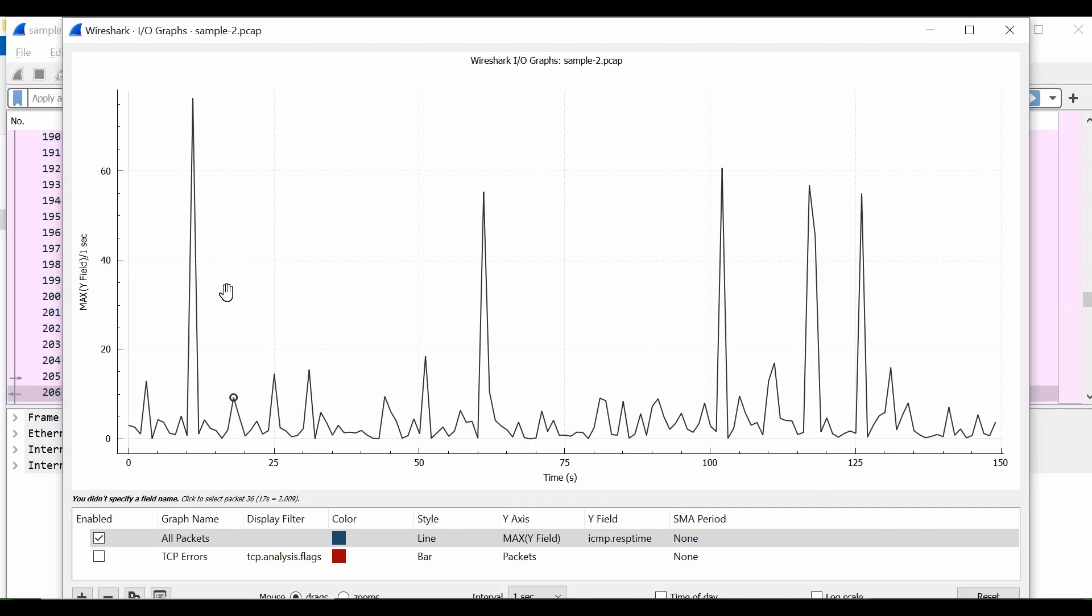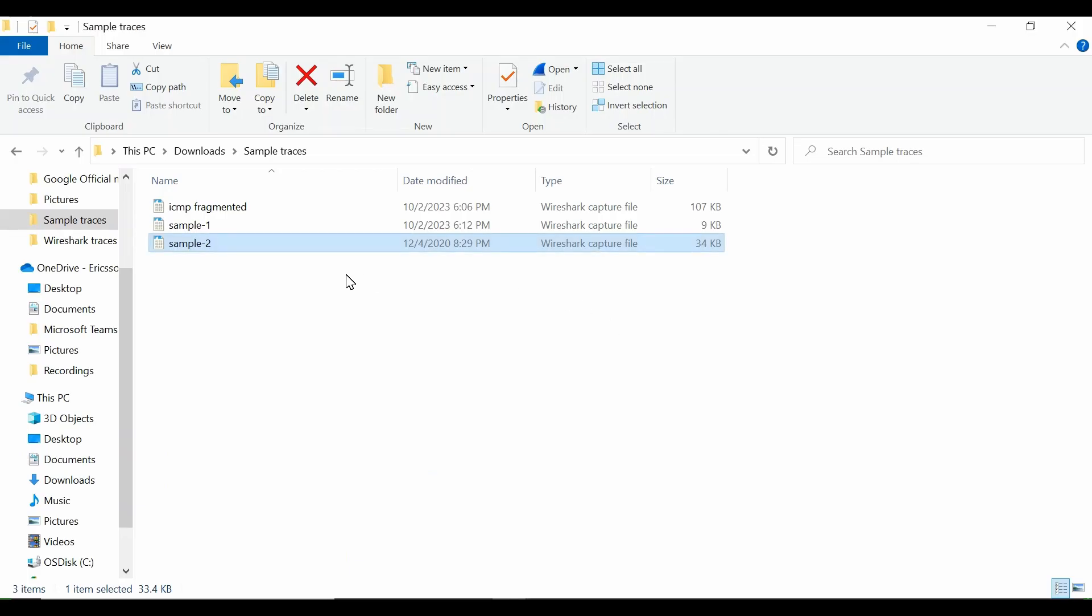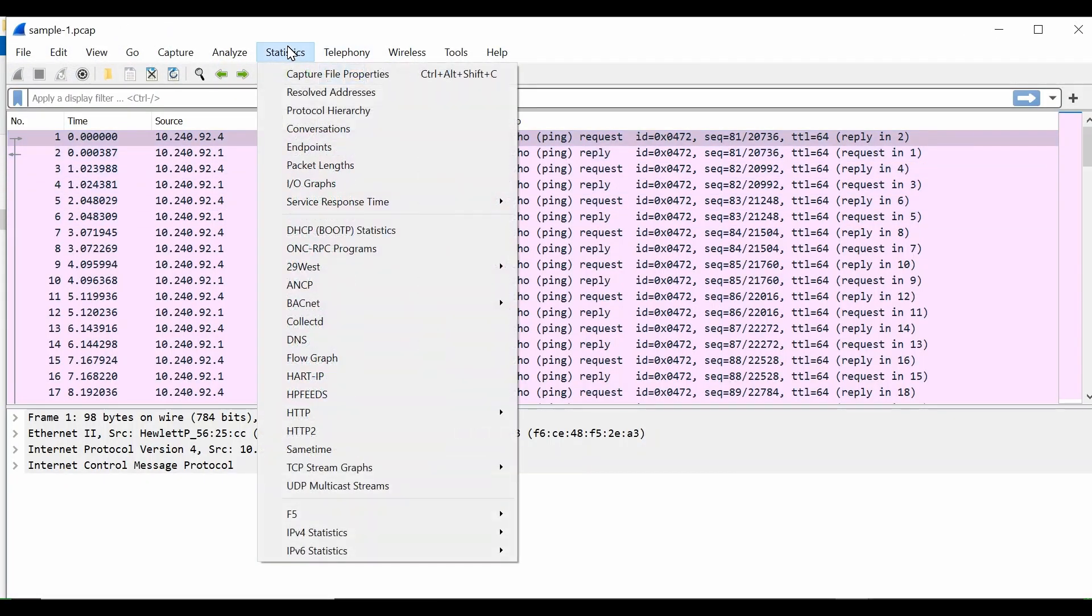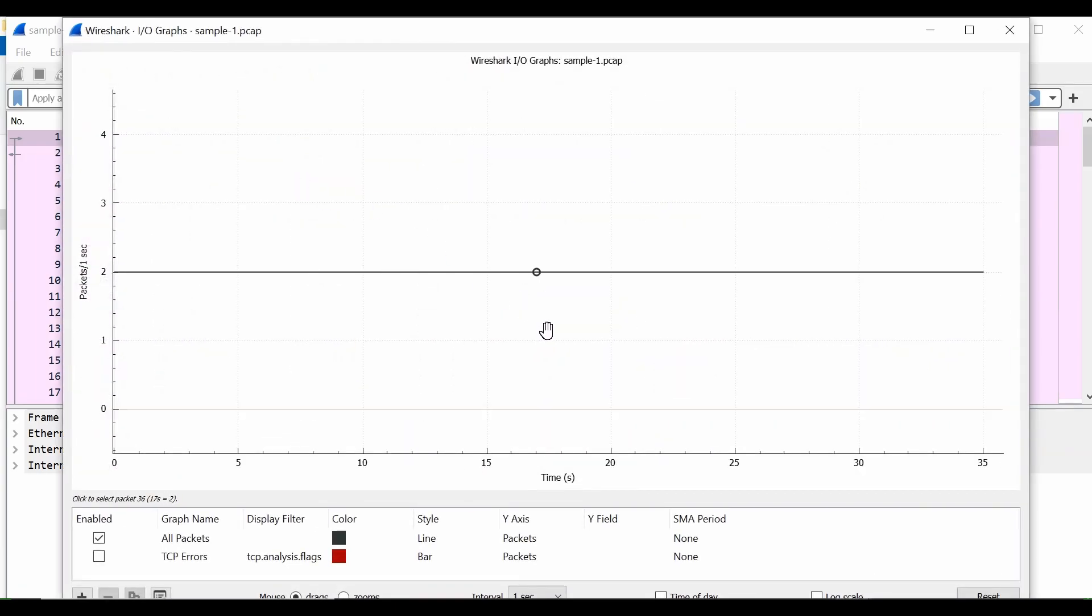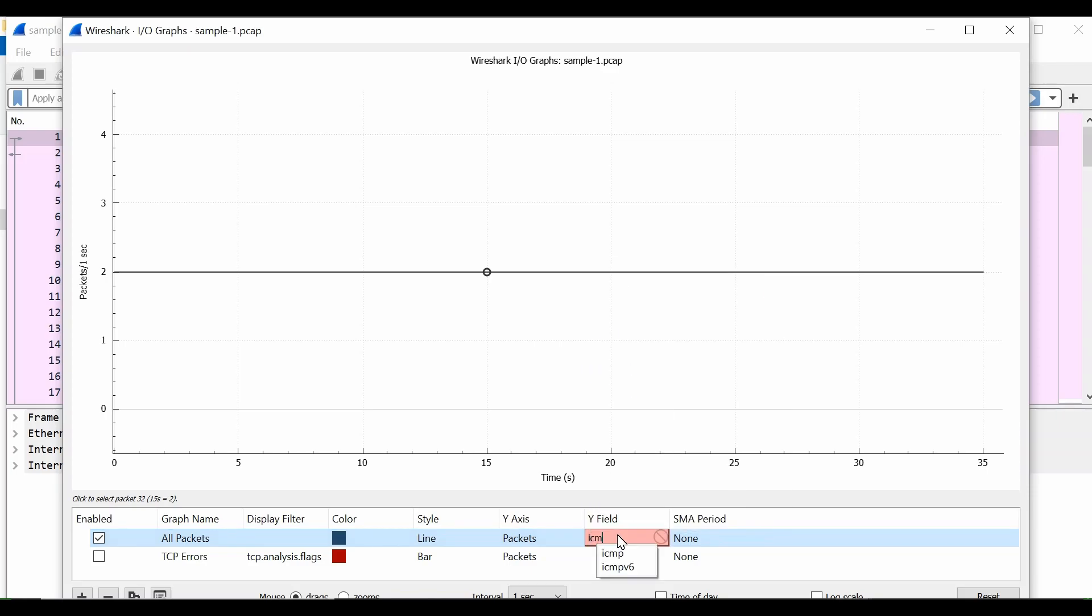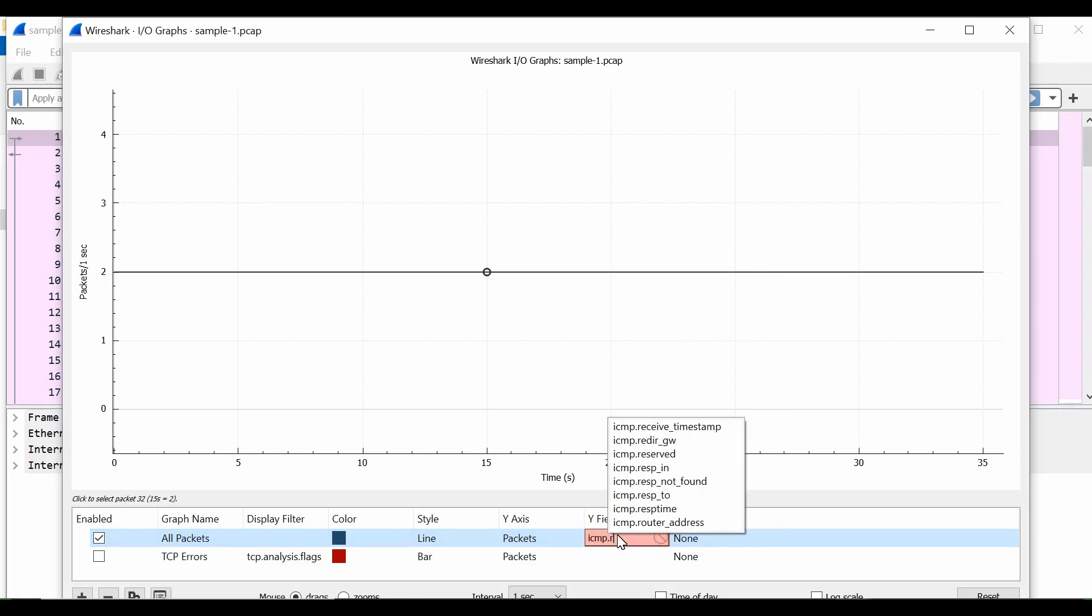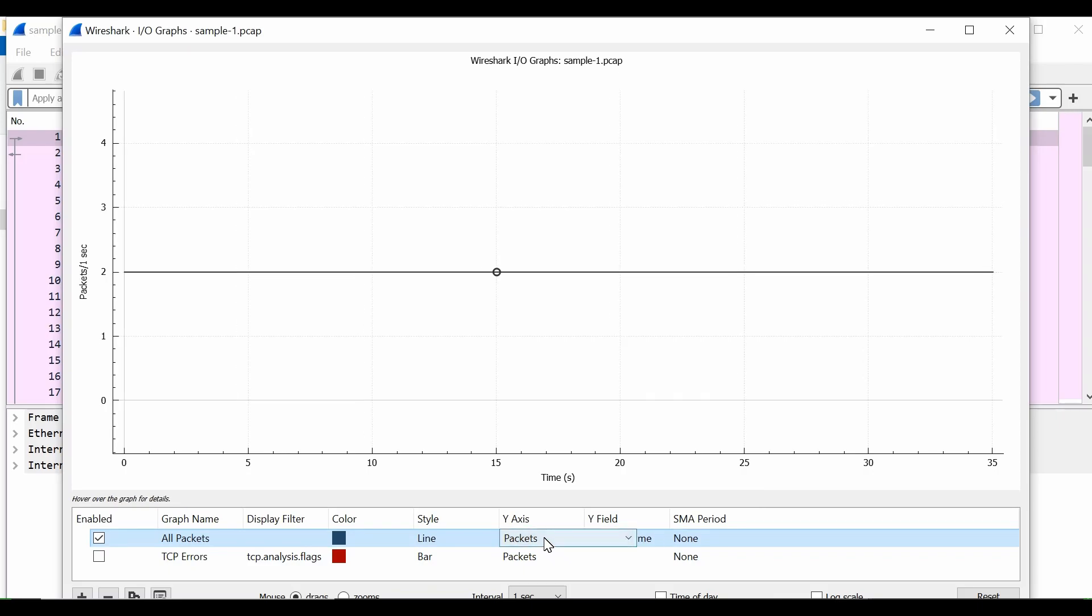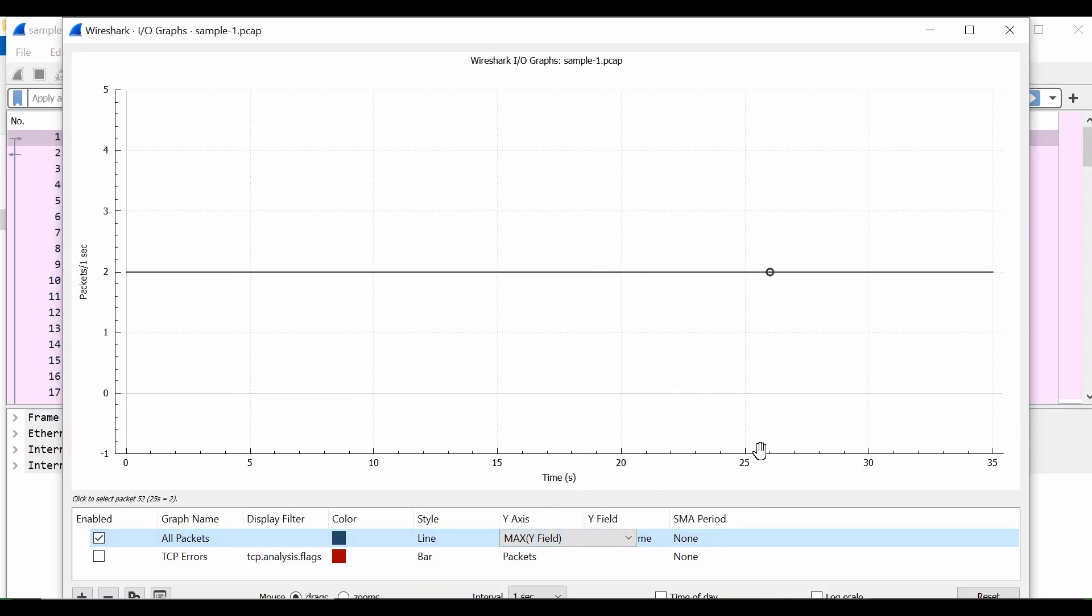Now let me open another sample trace, sample one. If I open sample one, it is between two different endpoints. And if I plot the same graph, IO Graphs here, again choose my Y field as icmp.response_time, and under Y axis I'll choose the max of my Y field.